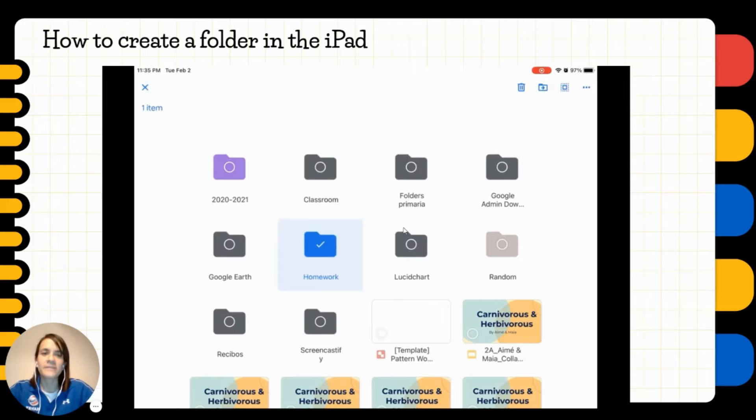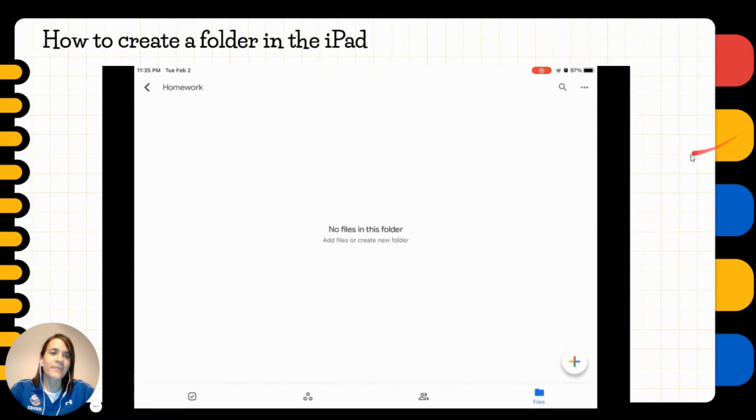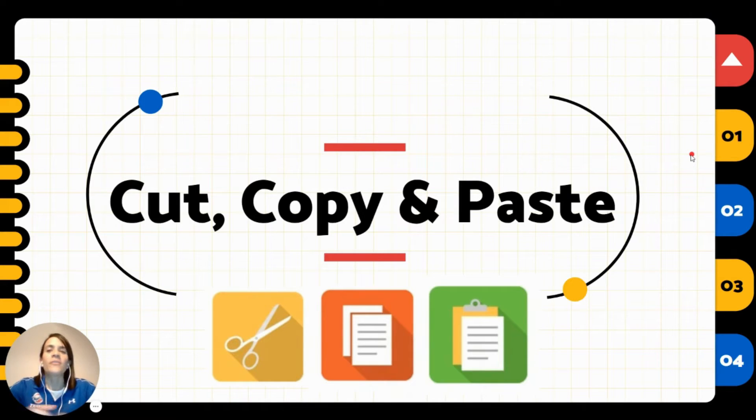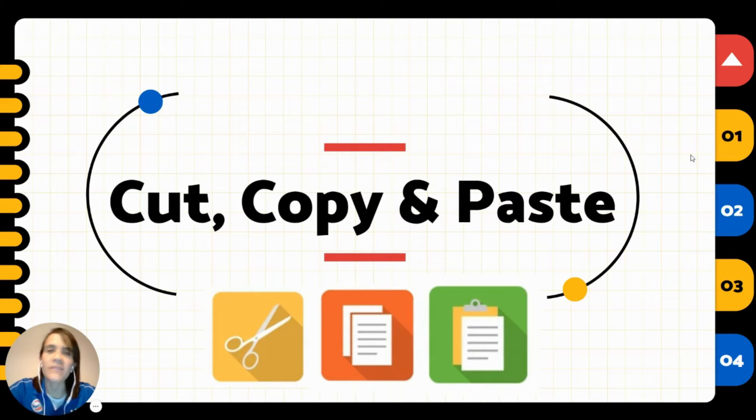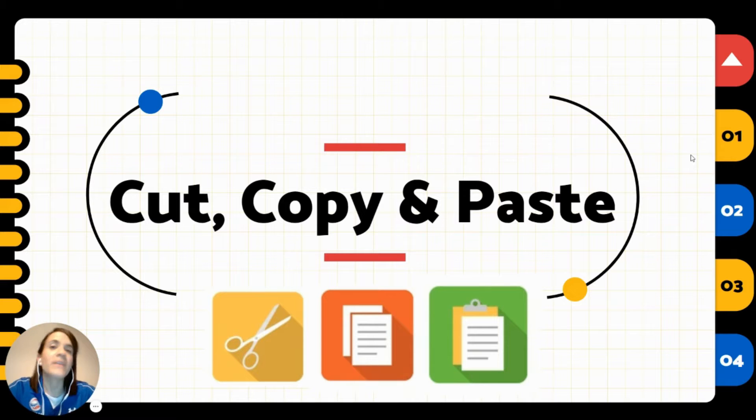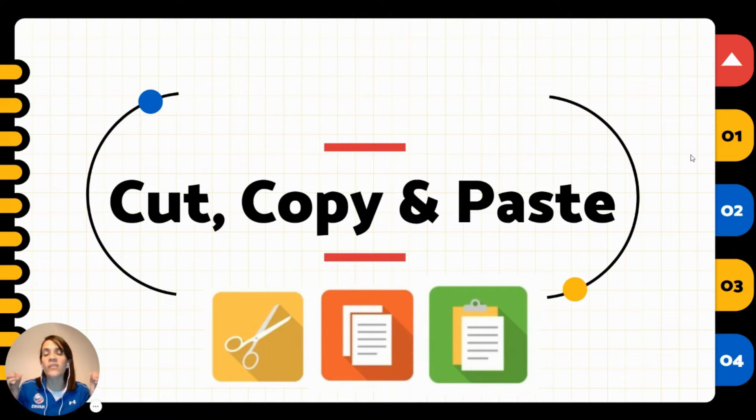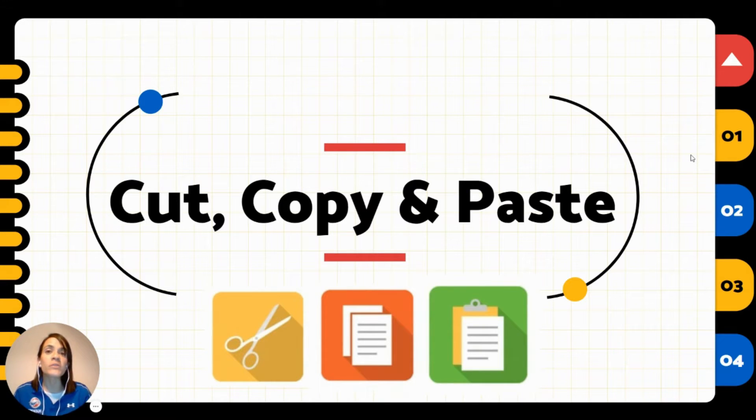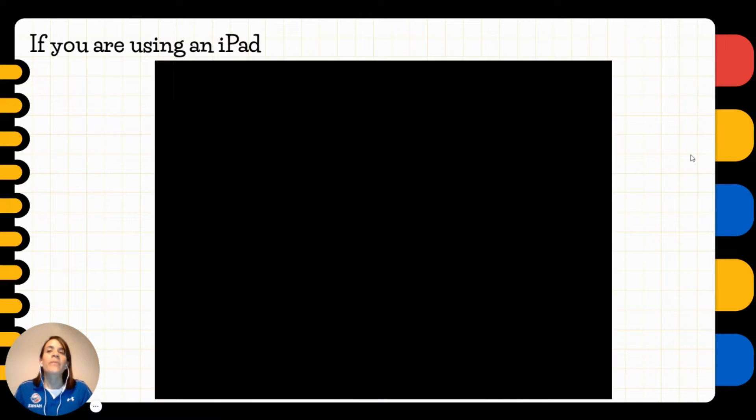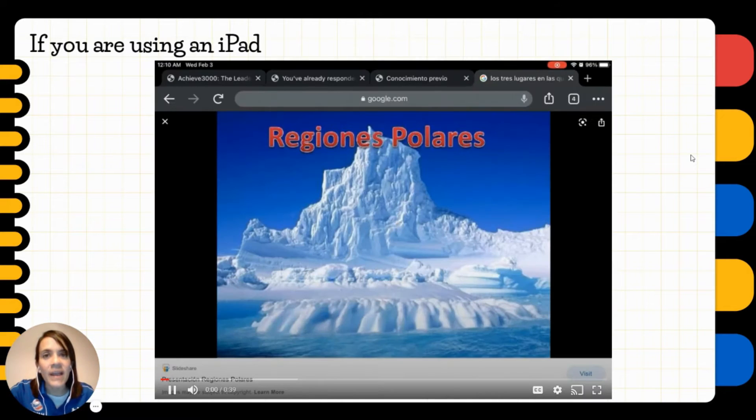So let's move on into cut, copy, and pasting skills. As I told you before, these skills are going to be very useful when you want to insert pictures, when you want to make a presentation, or when you want to do a homework that looks really nice.